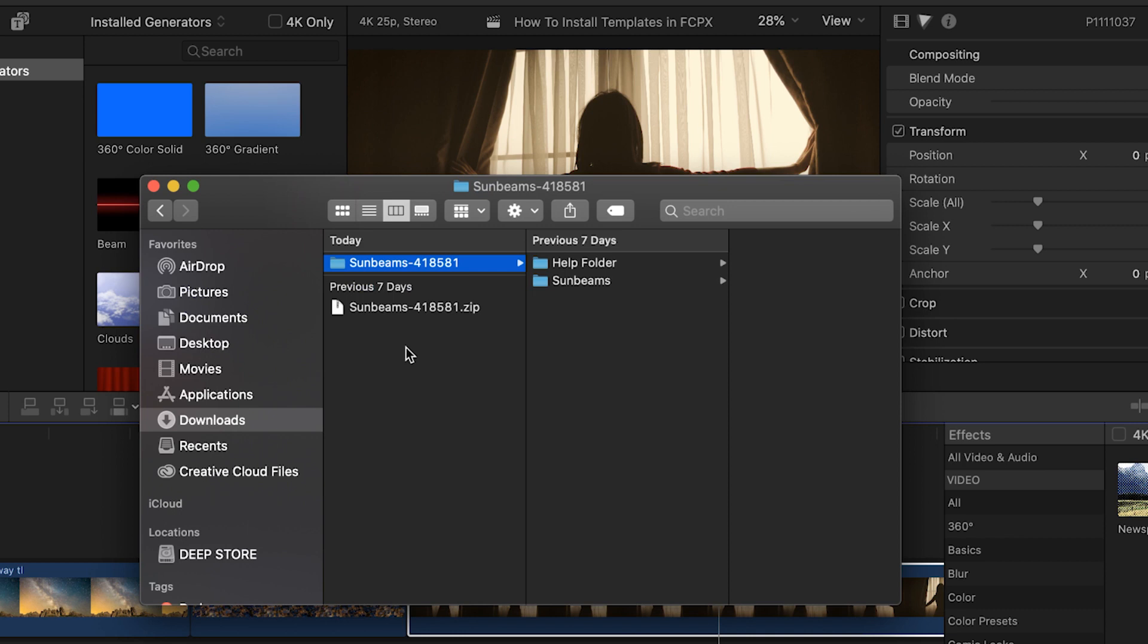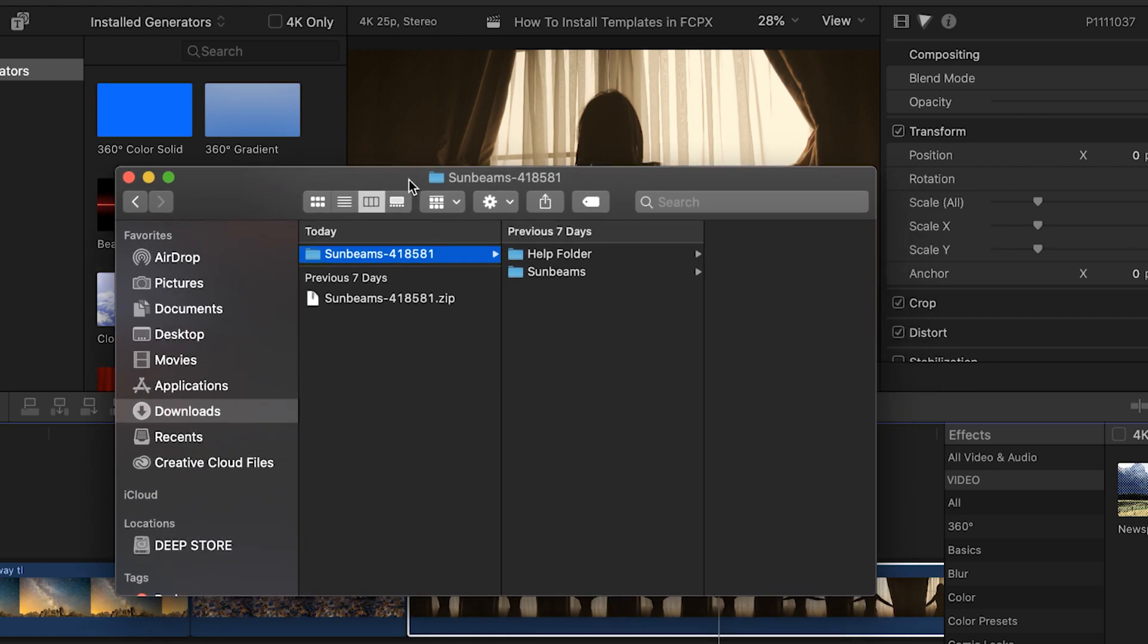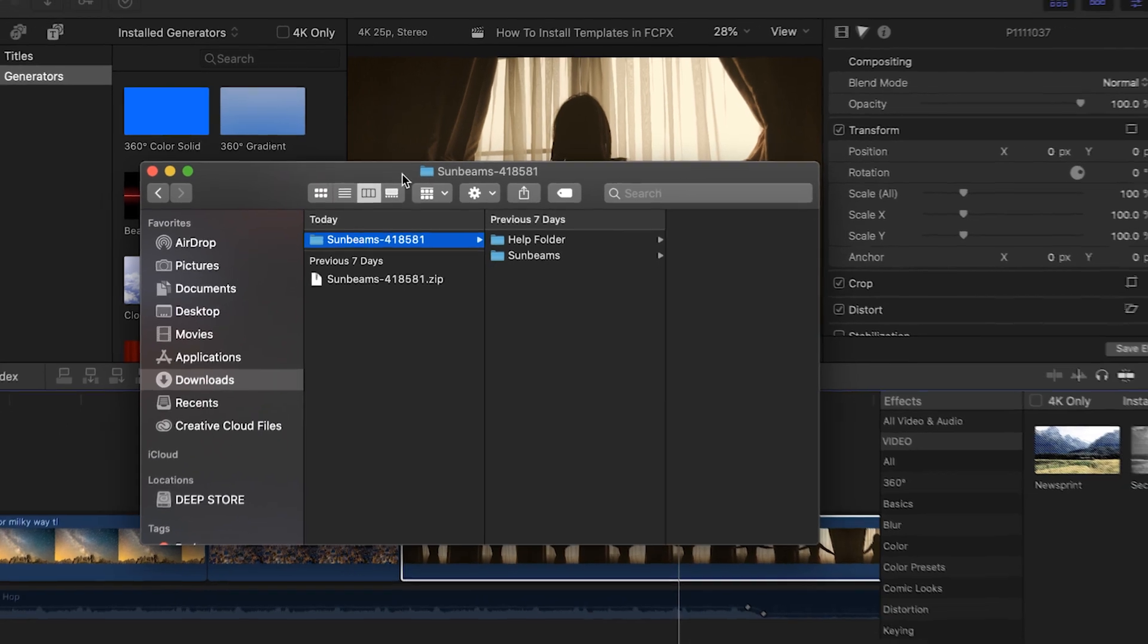We simply need to drag and drop it into the appropriate folder on our computer to make it work. It's really simple, but first I want to keep this Finder window as it is to easily have my template ready to drag and drop.